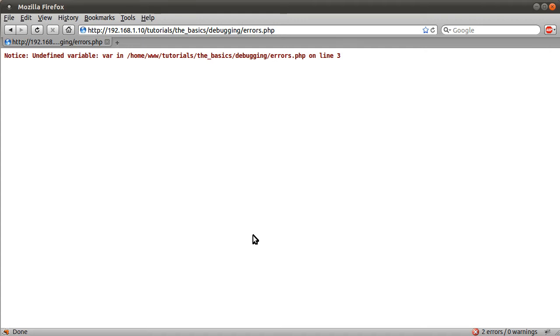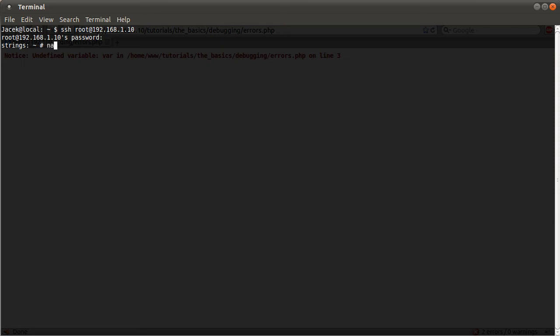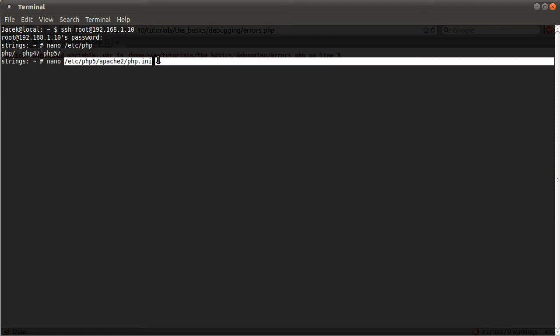So yeah, that's error reporting. I will show you briefly how to do it for Linux distributions as well. For that I'm going to be using the terminal, and I'll actually set it to hide E_NOTICE messages so you can see that it's working. Basically we're going to be working with the command line interface to my development server.